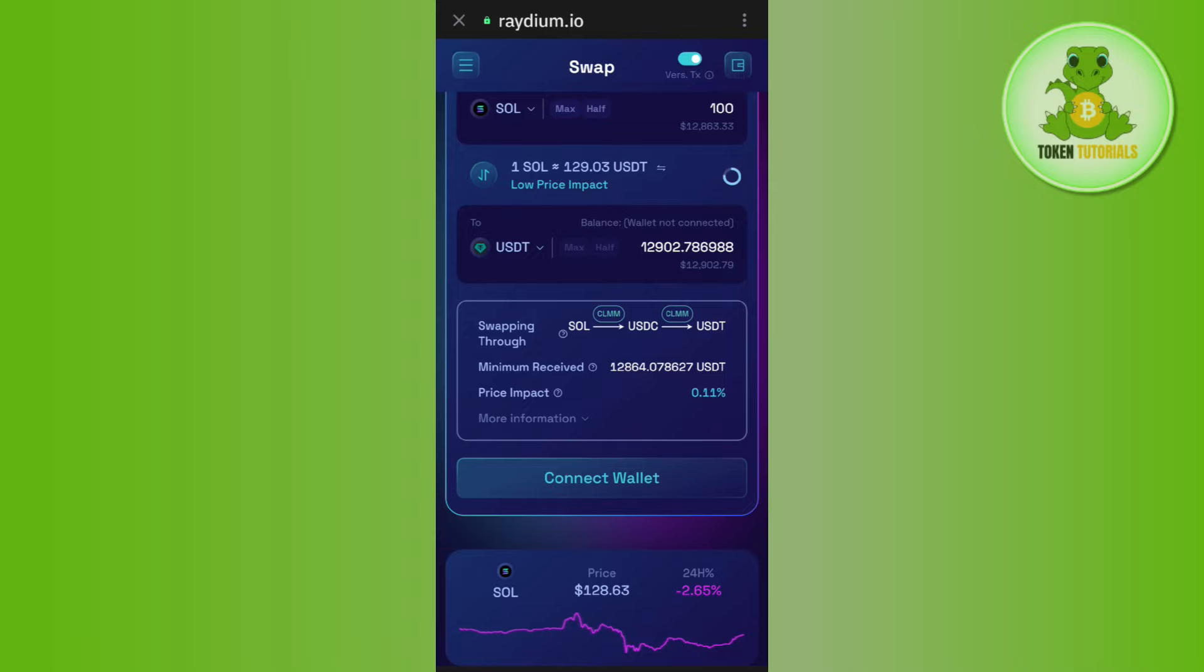After waiting for some time, you will be able to easily swap Solana on Trust Wallet. If the video was helpful, then don't forget to like the video and subscribe to the channel. Thank you so much for watching.